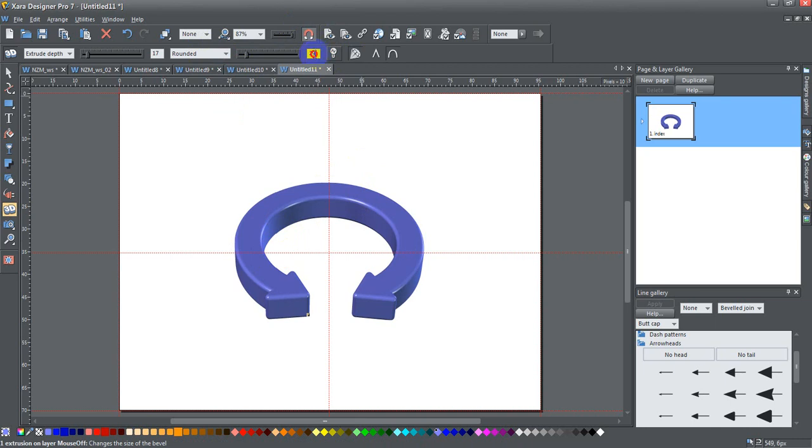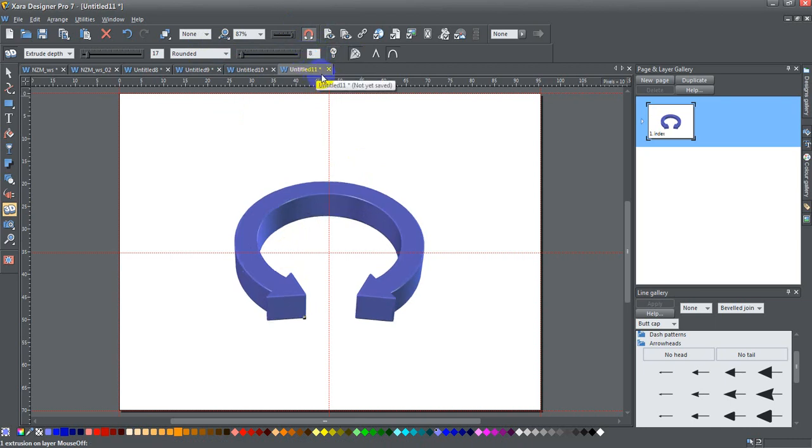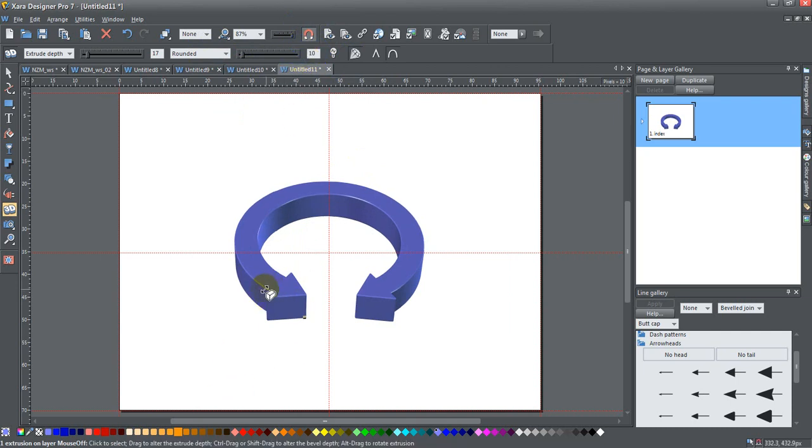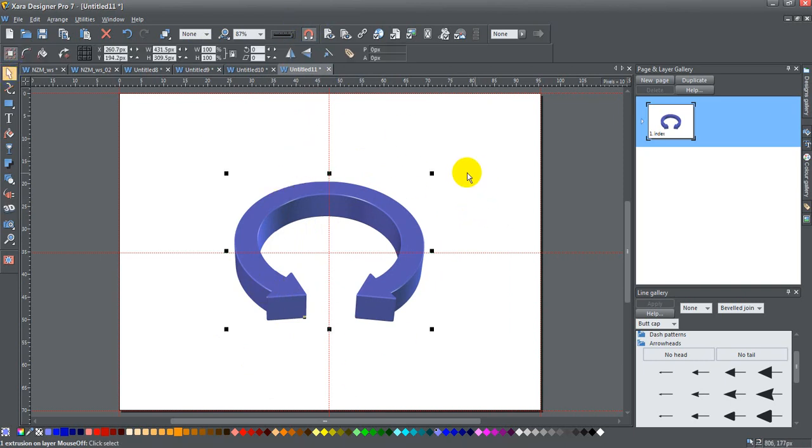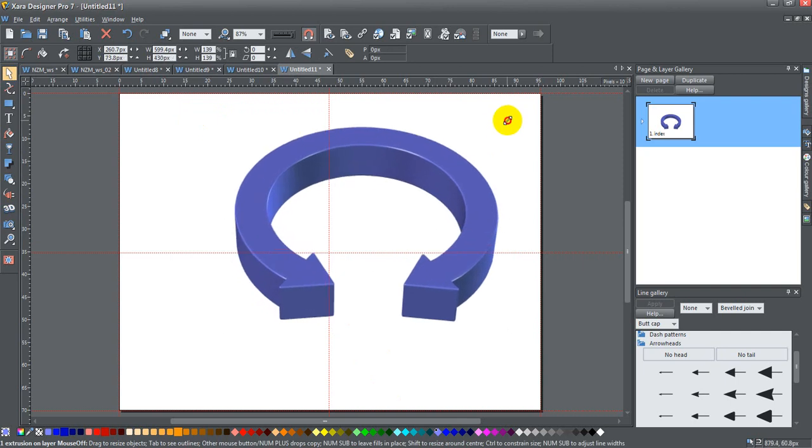But I'm going to change this to maybe just 8, 10 maybe, right. That gives it a nice slightly rounded bevel and there we go, I pretty much have my shape.